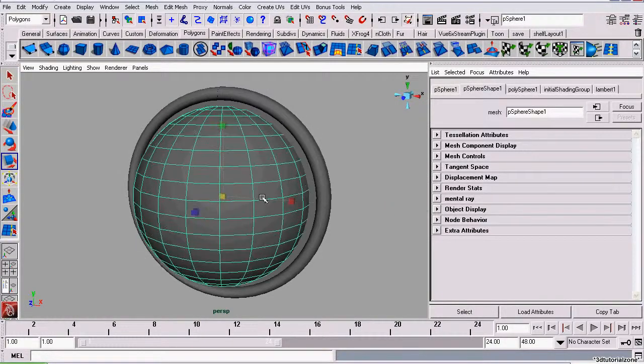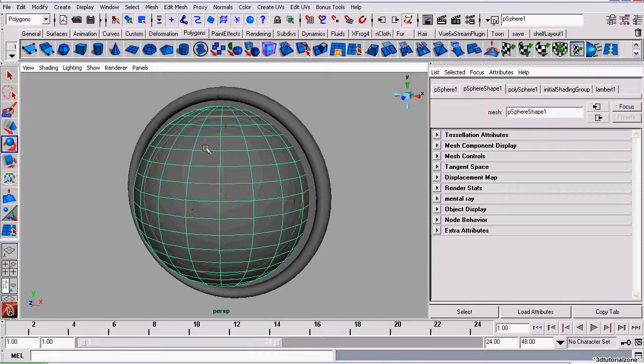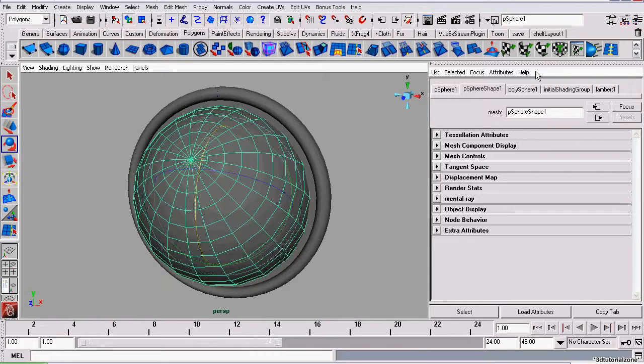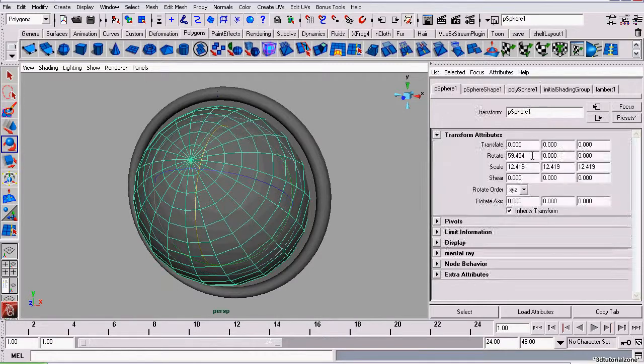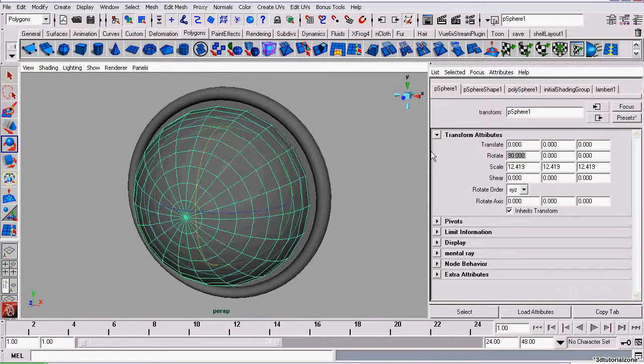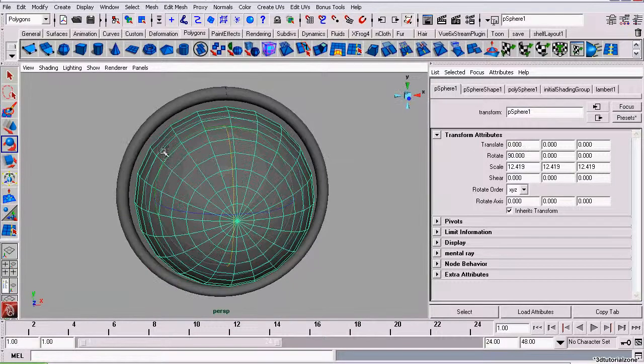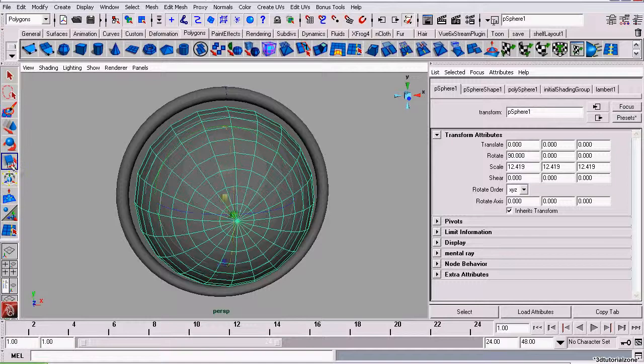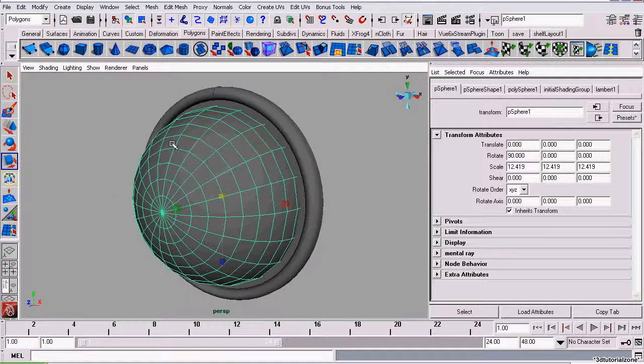Scale it up, rotate it 90 degrees. Once again, we don't want any decimal points, so I'm just going to use the Attributes Editor and enter it numerically.